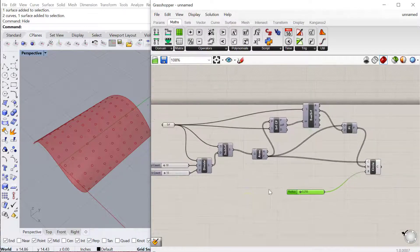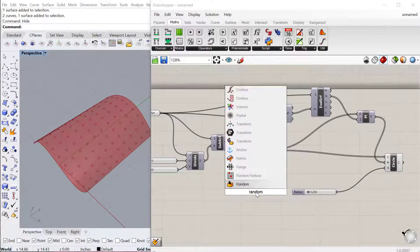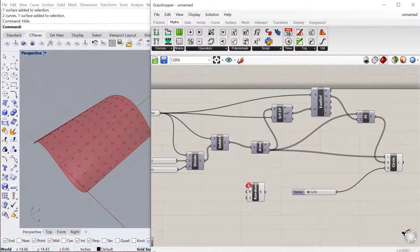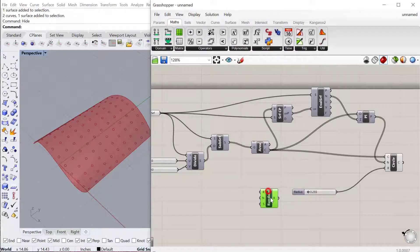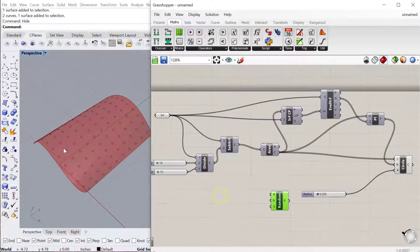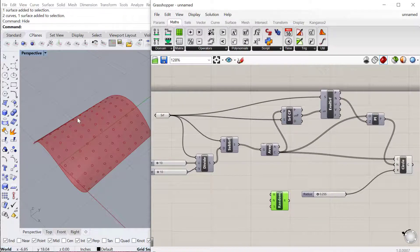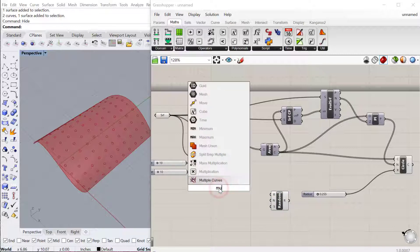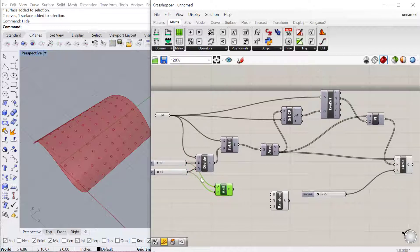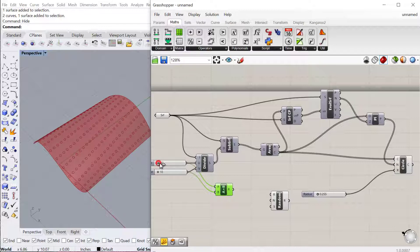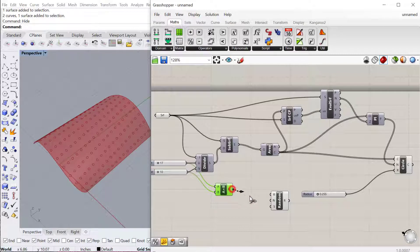I'm going to do the random component, and what we need to do now is find the number of random numbers we need. We need to calculate how many circles we have. The easiest way to do that is to use multiplication and multiply this number by that number, and that gives us the number we have at any time. So if I increase this, it's going to still multiply and still be an accurate number for how many random numbers we need. I'll plug that into the number.